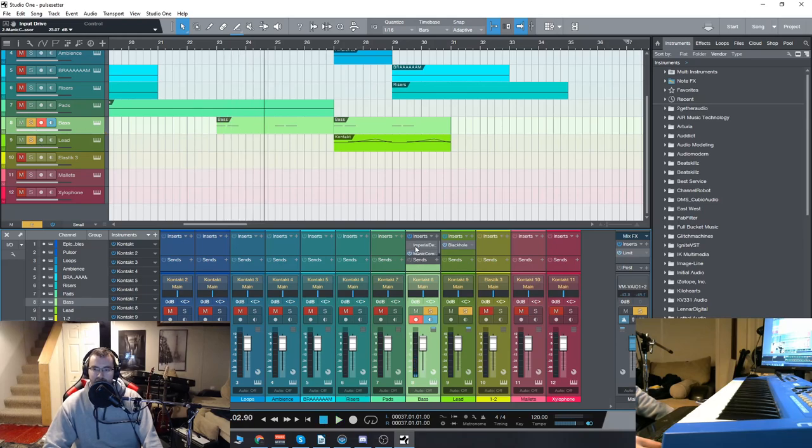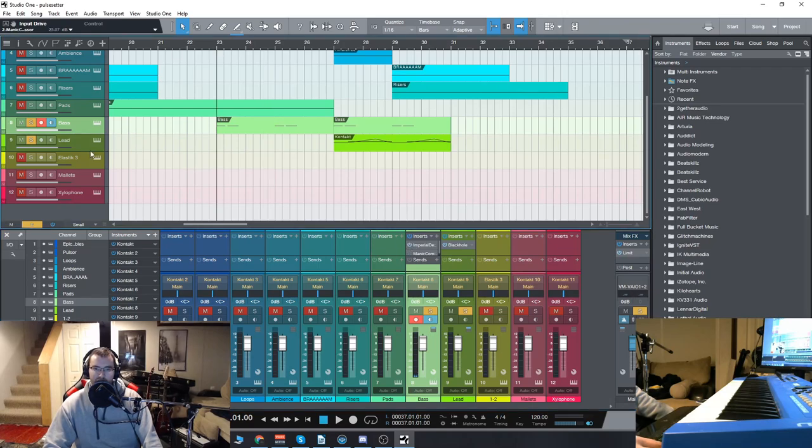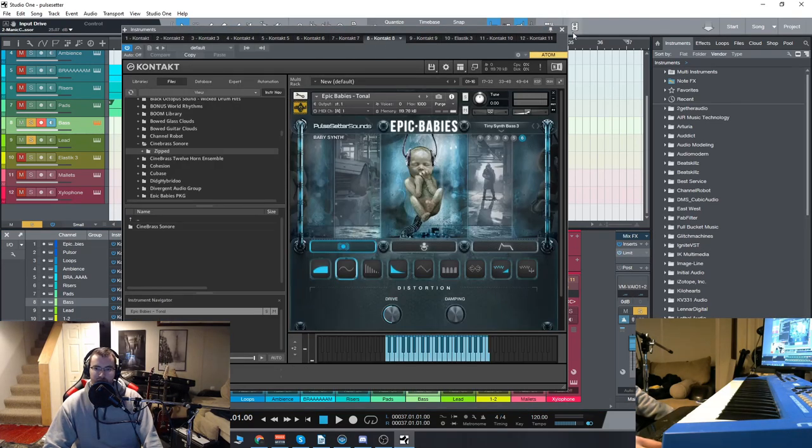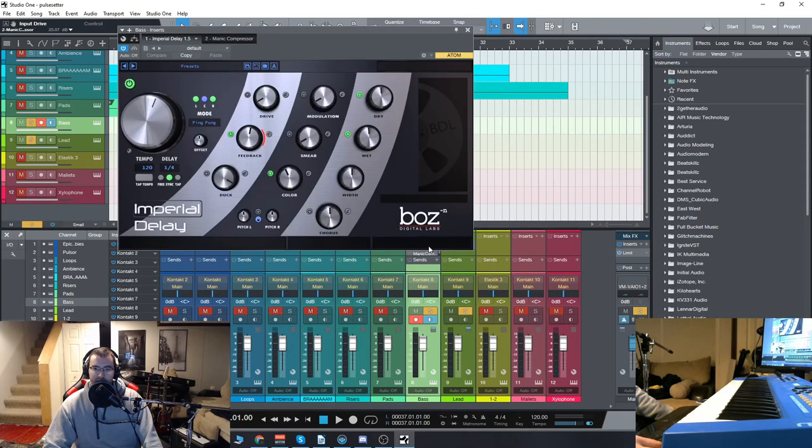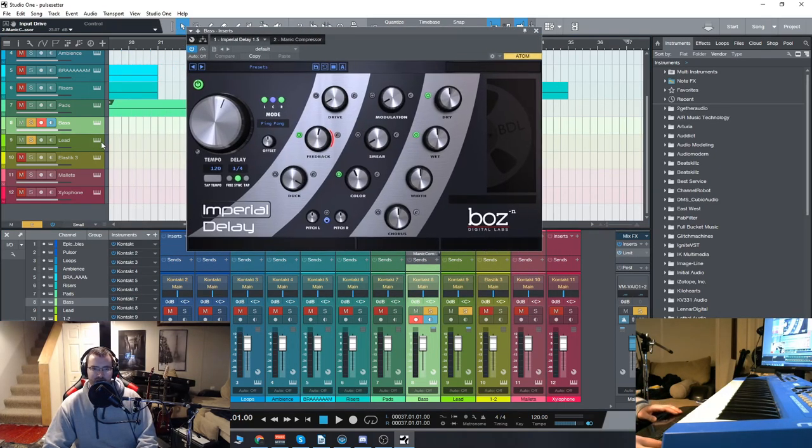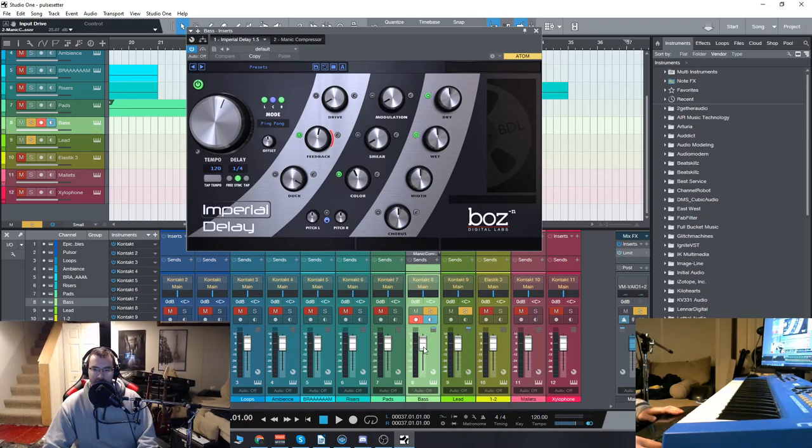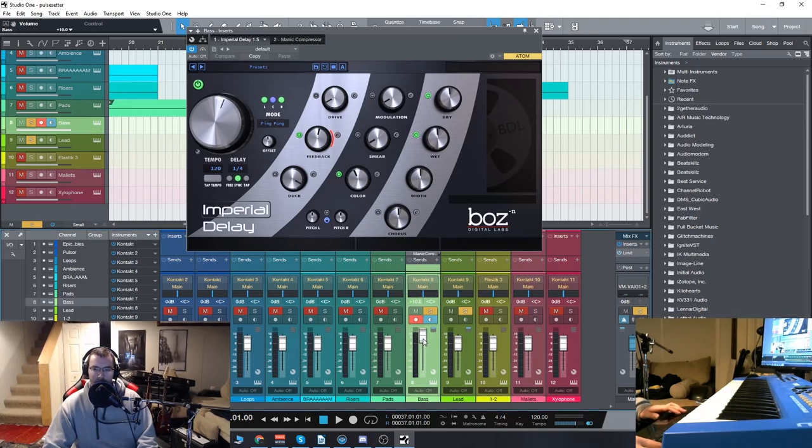So let's check out the Imperial Delay. I will go back, turn off the compressor, and we'll go through some of the presets for the Imperial Delay on that bass. I'm going to turn it up a bit because it's pretty quiet without the compressor on.